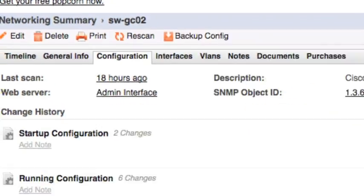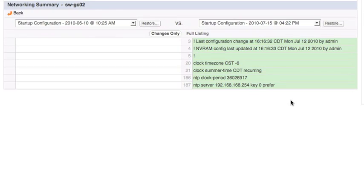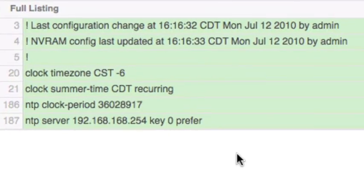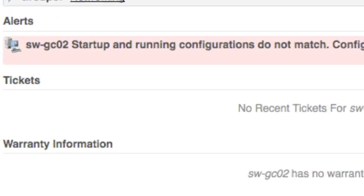With this, you'll be able to go in and see that a change was lost, and we'll actually notify you when that case is happening — where you have a mismatch in your startup and running config.